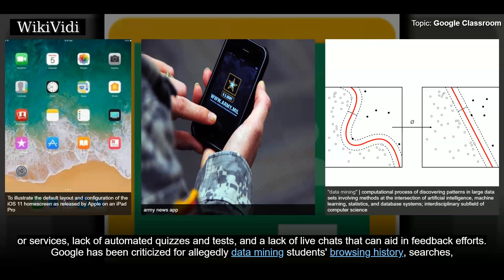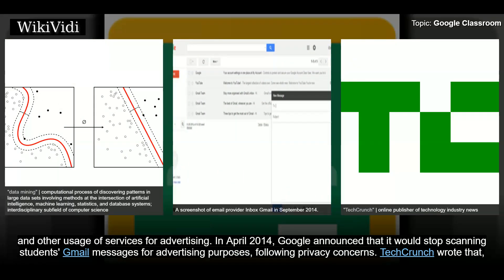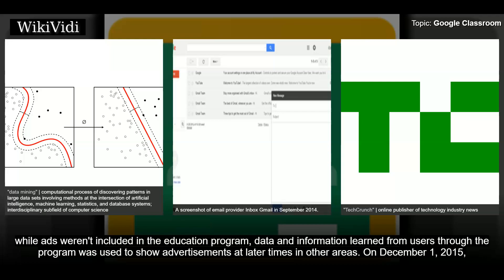Google has been criticized for allegedly data mining students' browsing history, searches, and other usage for advertising. In April 2014, Google announced it would stop scanning students' Gmail messages for advertising purposes following privacy concerns. Tech Crunch reported that while ads weren't included in the education program, data and information learned from users was used to show advertisements at later times in other areas.